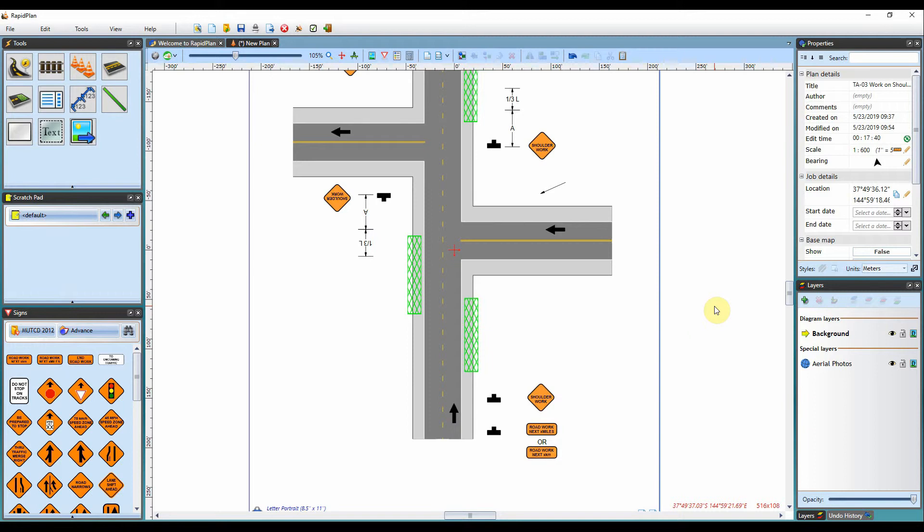Hi, Matt from Invarian here, and welcome to the tutorial video on using the delineation devices in RapidPlan.